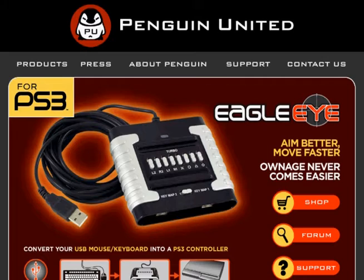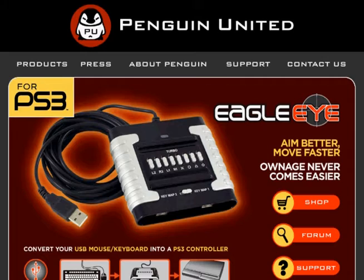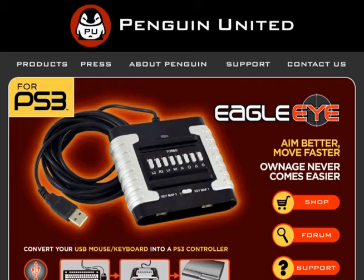For those of you familiar with our previous firmwares, you should already know that you cannot update your Eagle Eye firmware on a 64-bit computer. The only problem is that we realized that the only way to fix this would be to actually change the firmware itself to be updatable on a 64-bit computer.